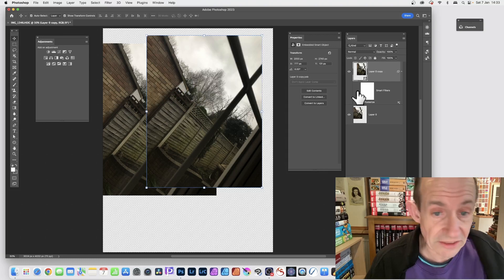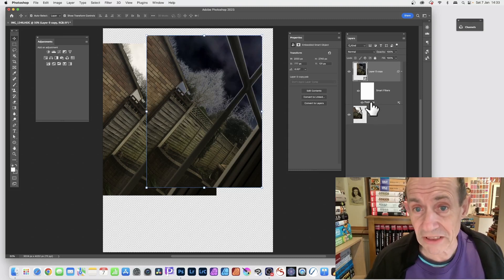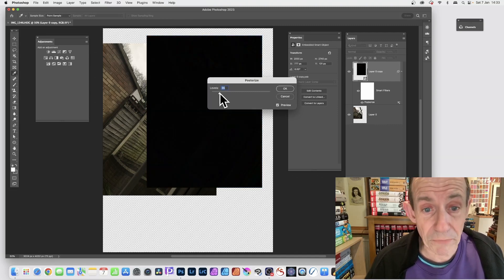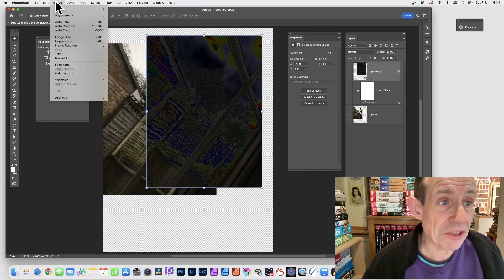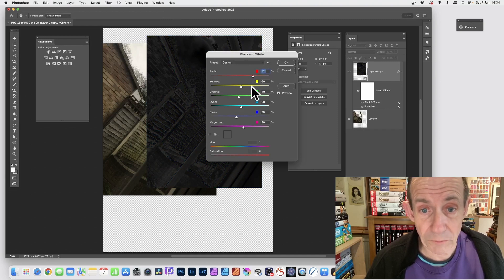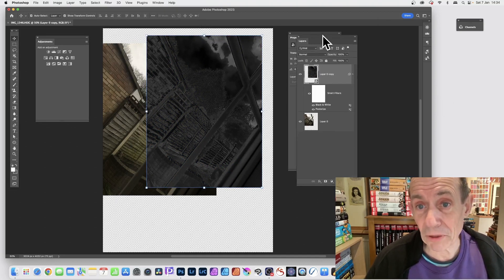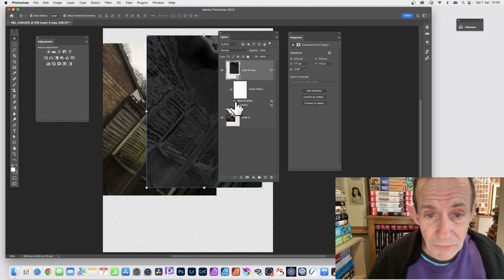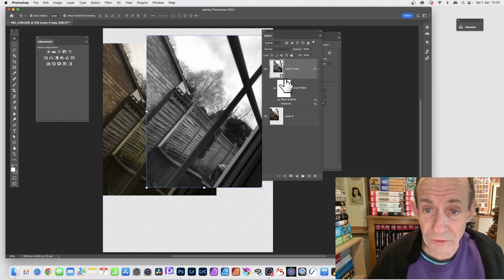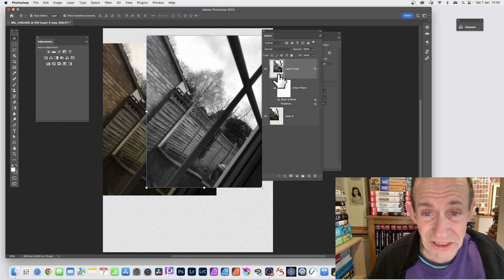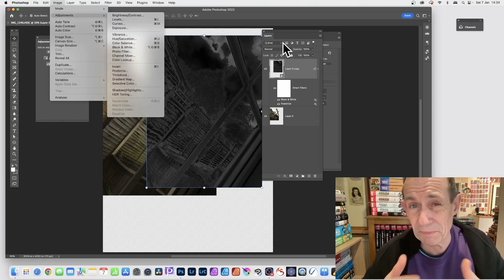Smart Filters can be toggled off to remove the effect instantly, then brought back. You can remove a filter and don't have to keep it. The great thing is you can simply double-click the filter to bring up its panel and modify it — change the posterize level, click OK. With that selected, go to Image > Adjustments > Black and White and adjust the yellows, greens, etc. Click OK. Now you've got both Black and White and Posterize listed as Smart Filters — you can see them all and remove individual ones or reorder them.